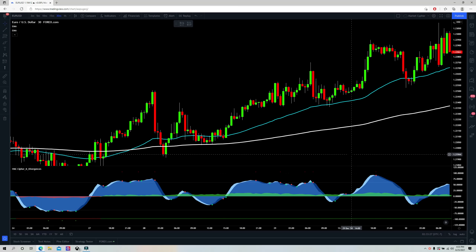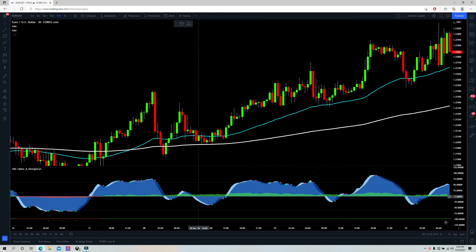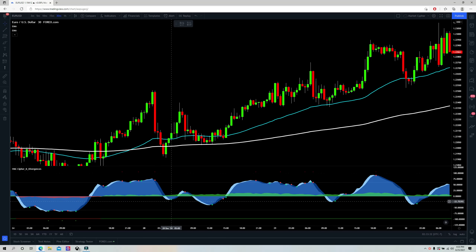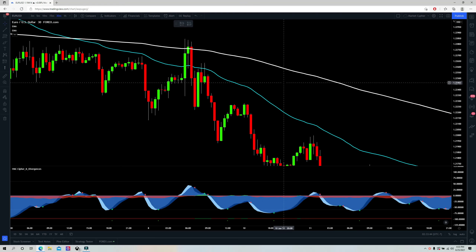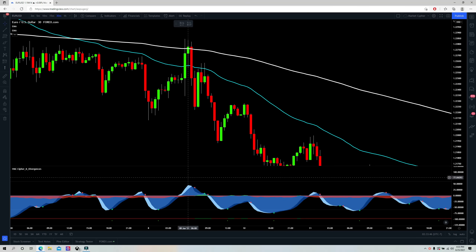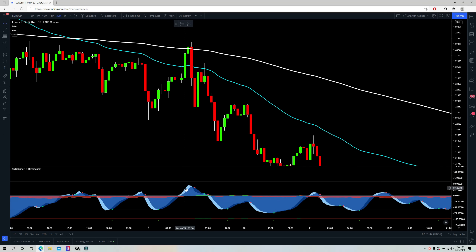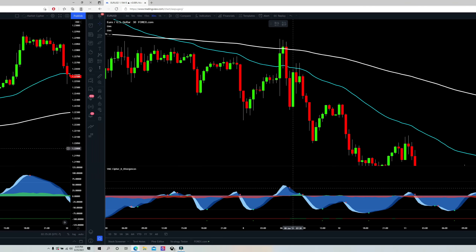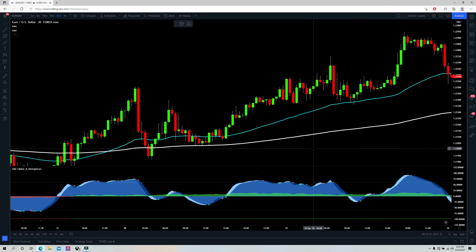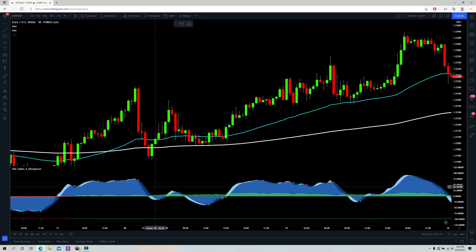Rule number four: you can only take a long position when the blue waves are below the zero line. And you can only take a short position when the blue waves have come up above the zero line. When all conditions are met, the entry signal is given by the blue wave cross.